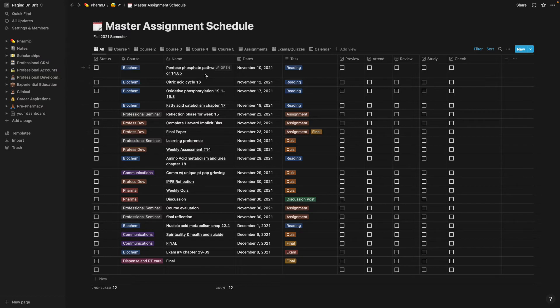And in Notion you are able to, I could have linked this to the objective in the other previous page I just showed you, but I didn't do that, but you are able to do that.